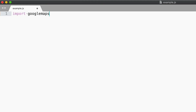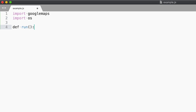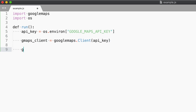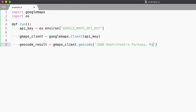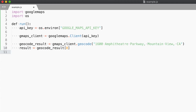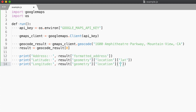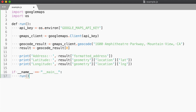The first thing we need to do is import the packages we will need for the sample. Next, we will get the map API key from the environment and instantiate the client object. Then we make the client call for the Google headquarters address. Then get the result. Then we print the results of the call, which include the formatted address along with the geolocation data — the latitude and longitude. Finally, we call the run function.